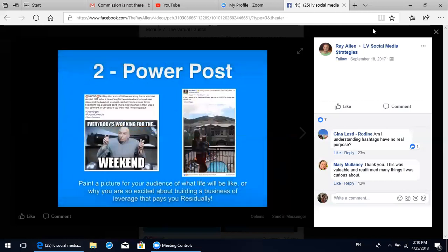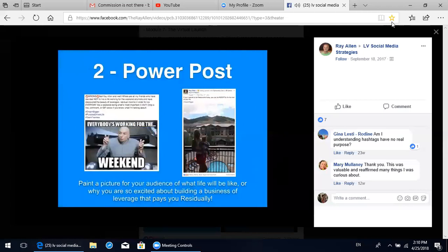Two of these posts are going to be what we call power posts. This is where you're really painting a picture for your audience of what life will be like, or why you're so excited about building a business of leverage that pays you residually. An example on the left: a funny Dr. Evil meme saying 'everybody's working for the weekend.' I wrote 'Wrong - not Ray Allen and me. Where are all my friends who have decided not to live a life working for the weekend and have discovered the beauty of leveraged residual income in order to live every day like a weekend doing what's most important in life? Drop a like, comment or gif below if you know what I'm talking about.' Just causing people to think about a different lifestyle, a different way of making money.